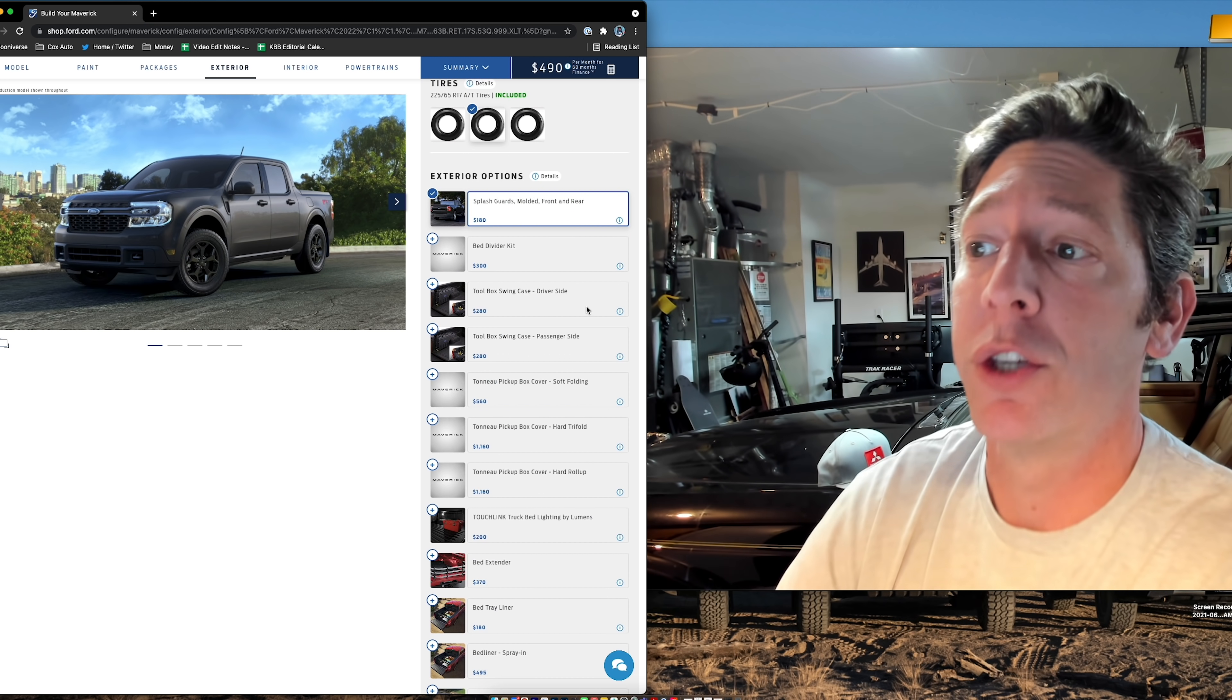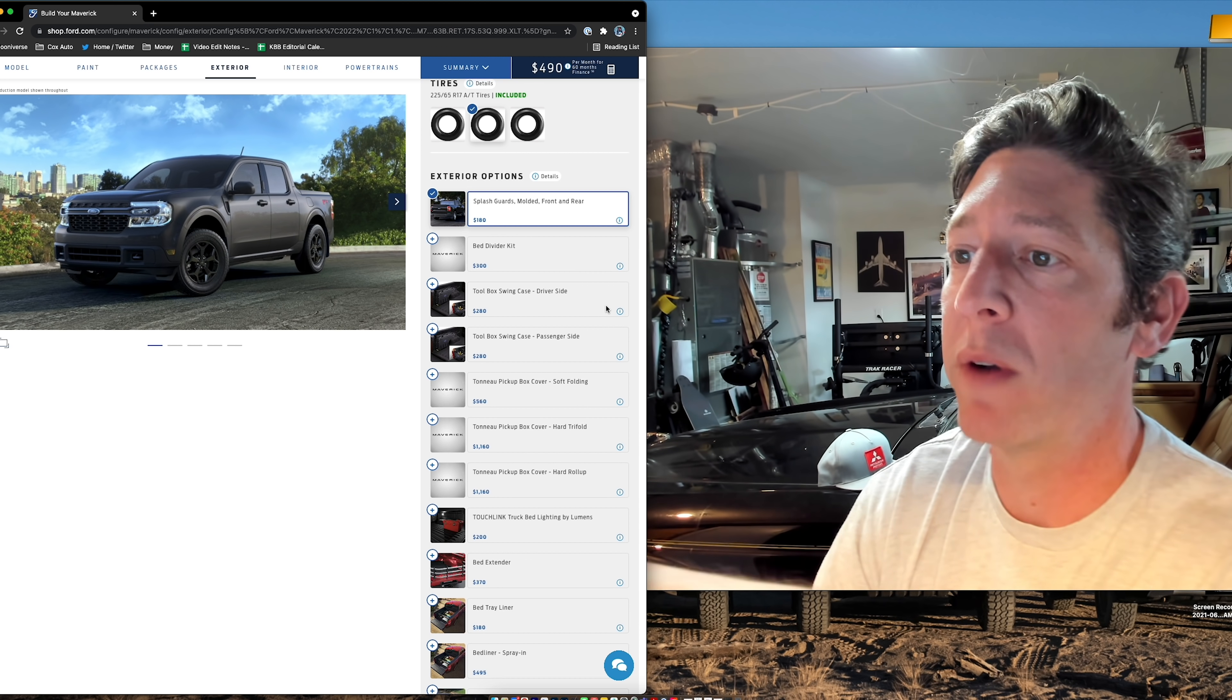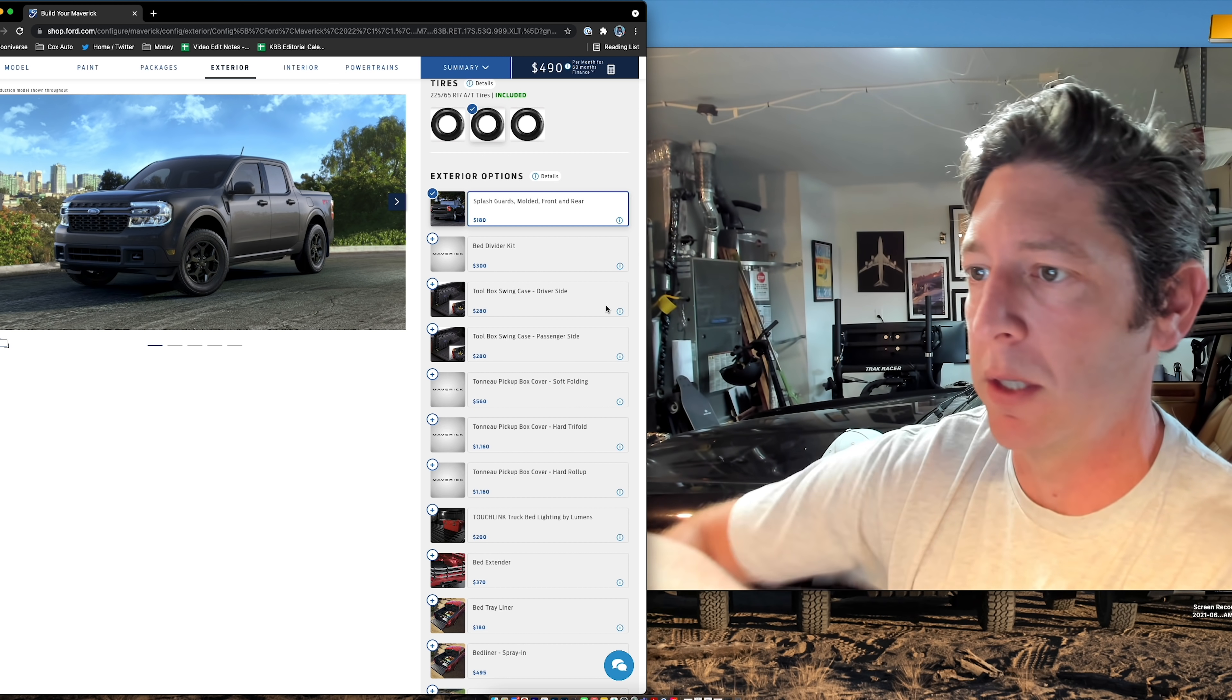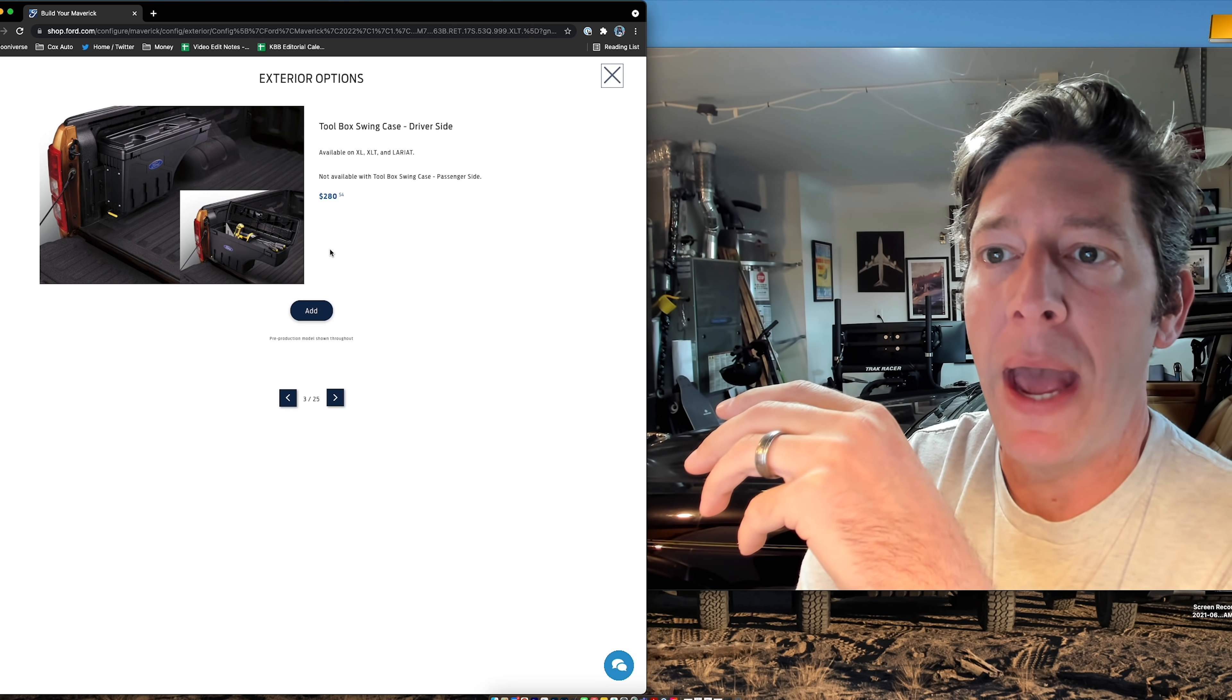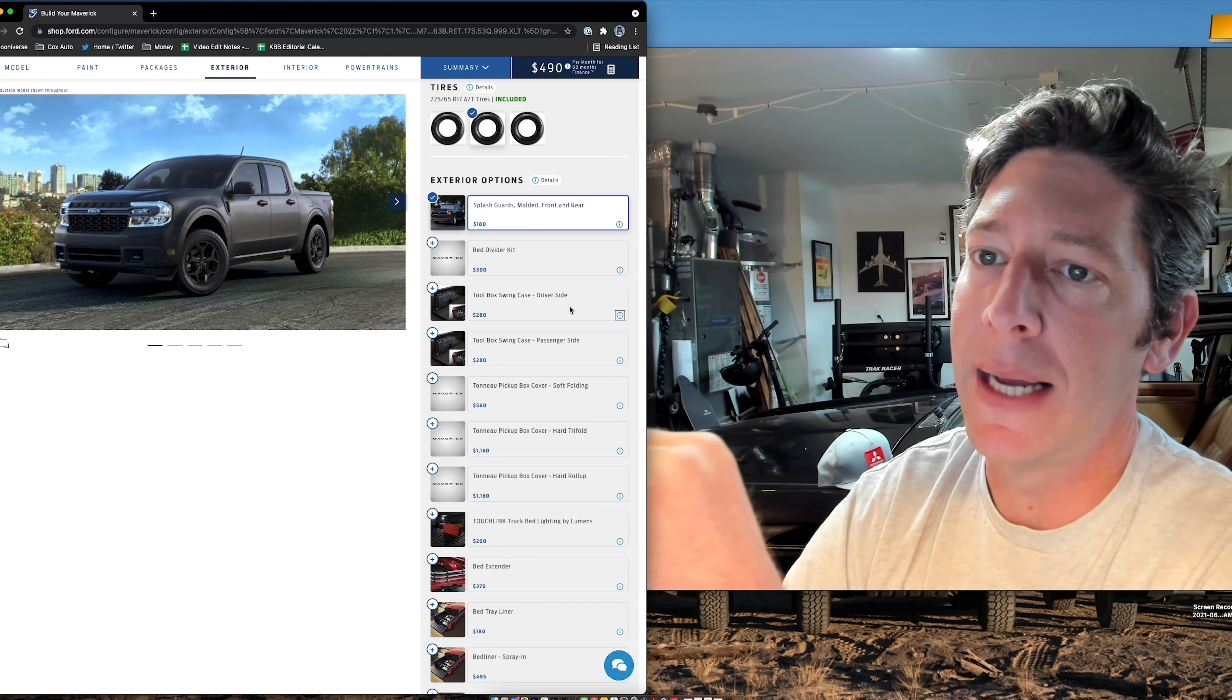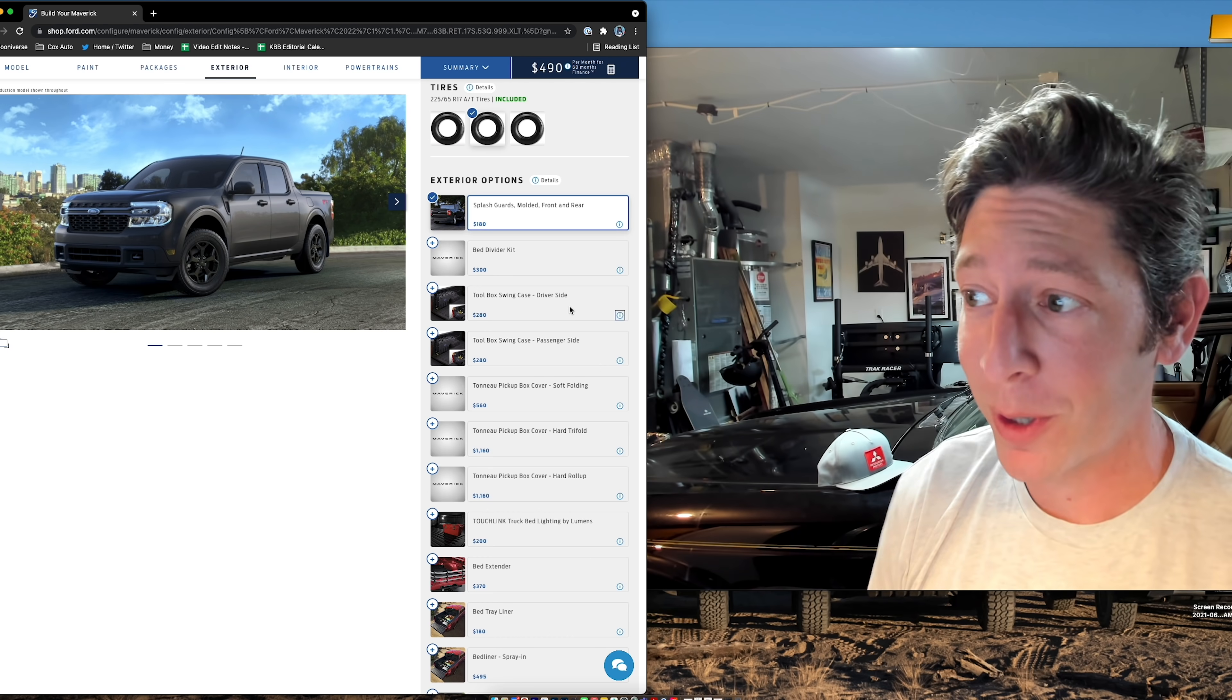This is a neat thing I wanted to show you guys though. Ford calls it their toolbox swing case. There's one for the driver's side or one for the passenger side. If you choose one, you can't choose the other because it swings out. It's kind of neat. It stows away in the bed. It has a little beverage holder space on top and you can toss tools in there. I like this because I bring tools in my vehicles because I typically drive older cars. This is my 86 Jag. Outside is my 91 Montero.